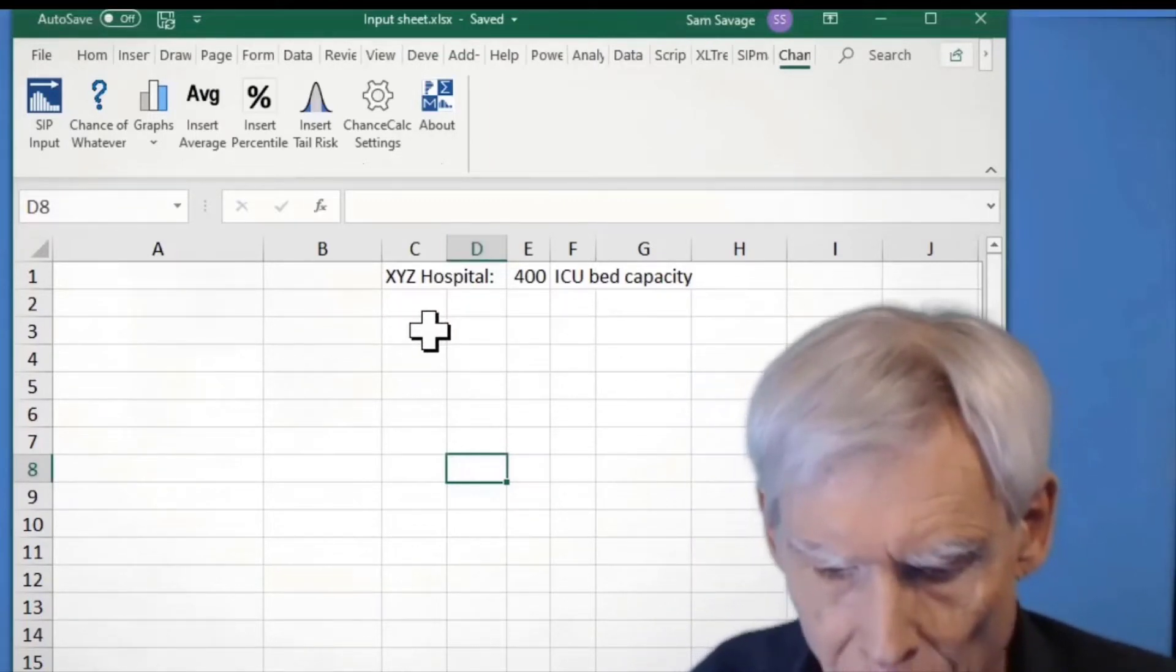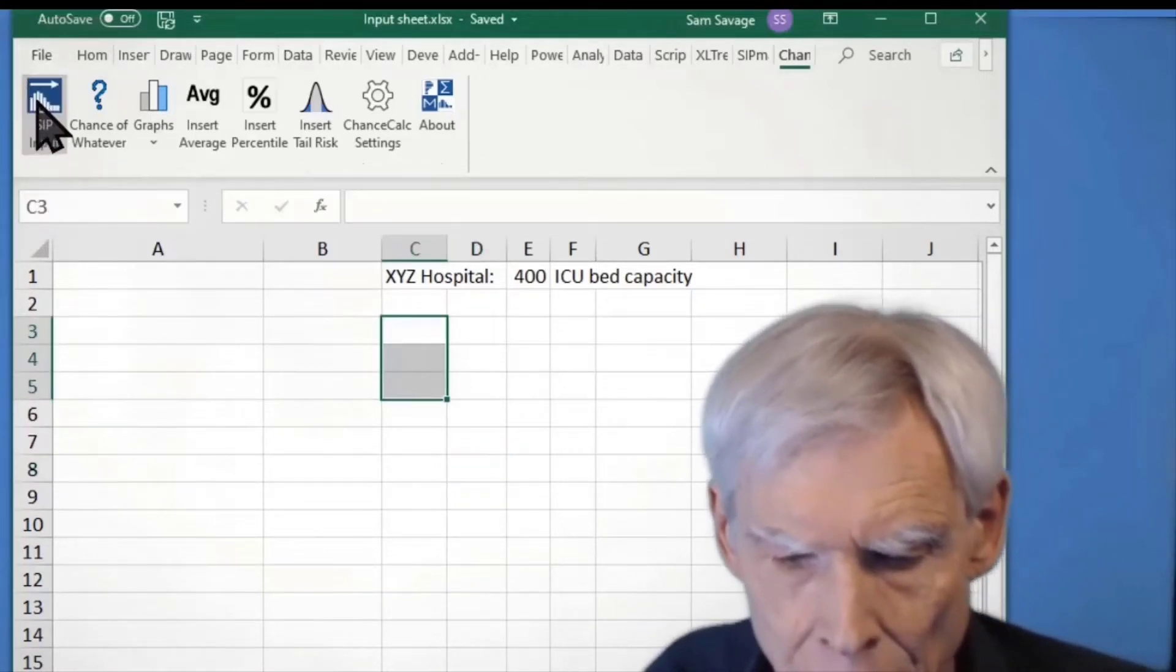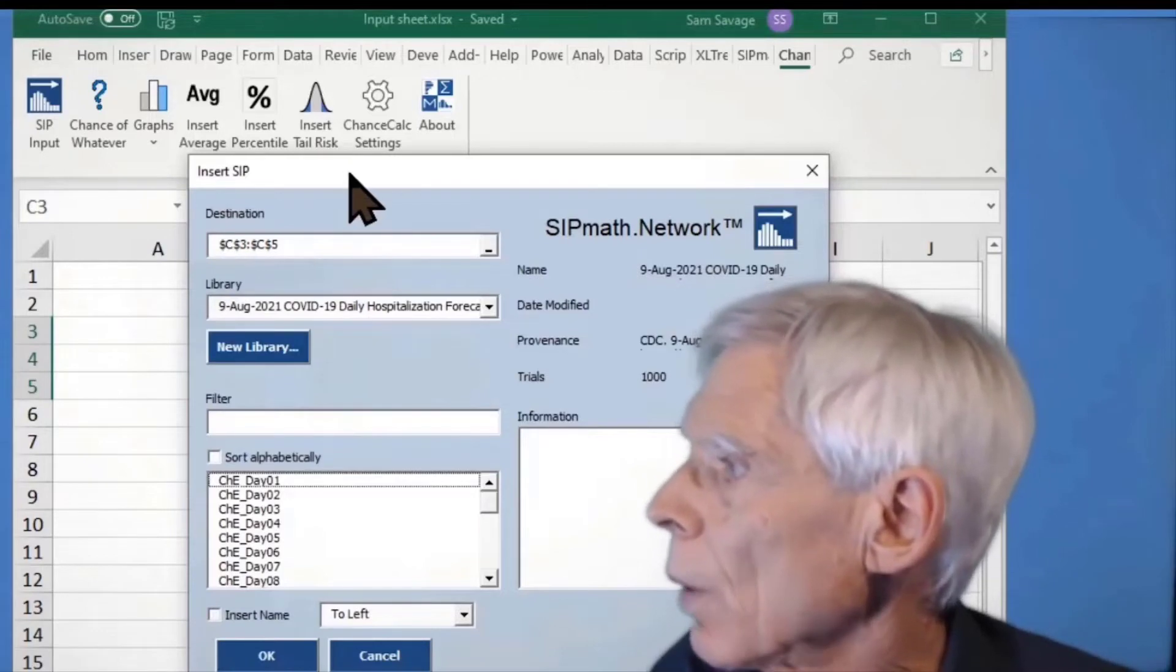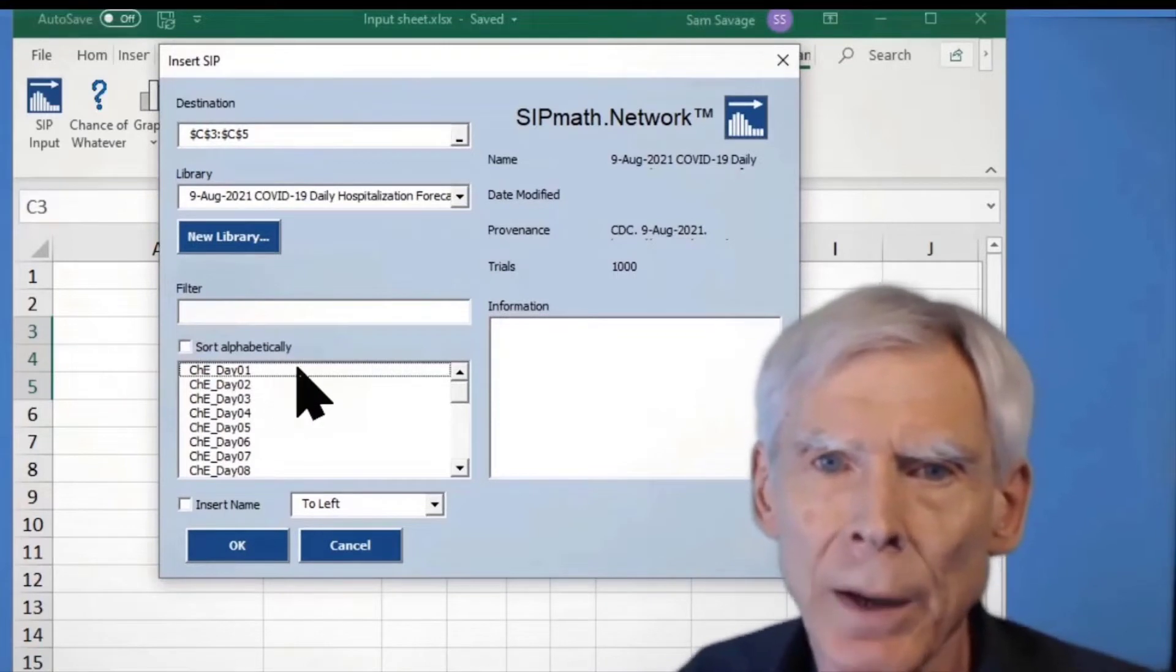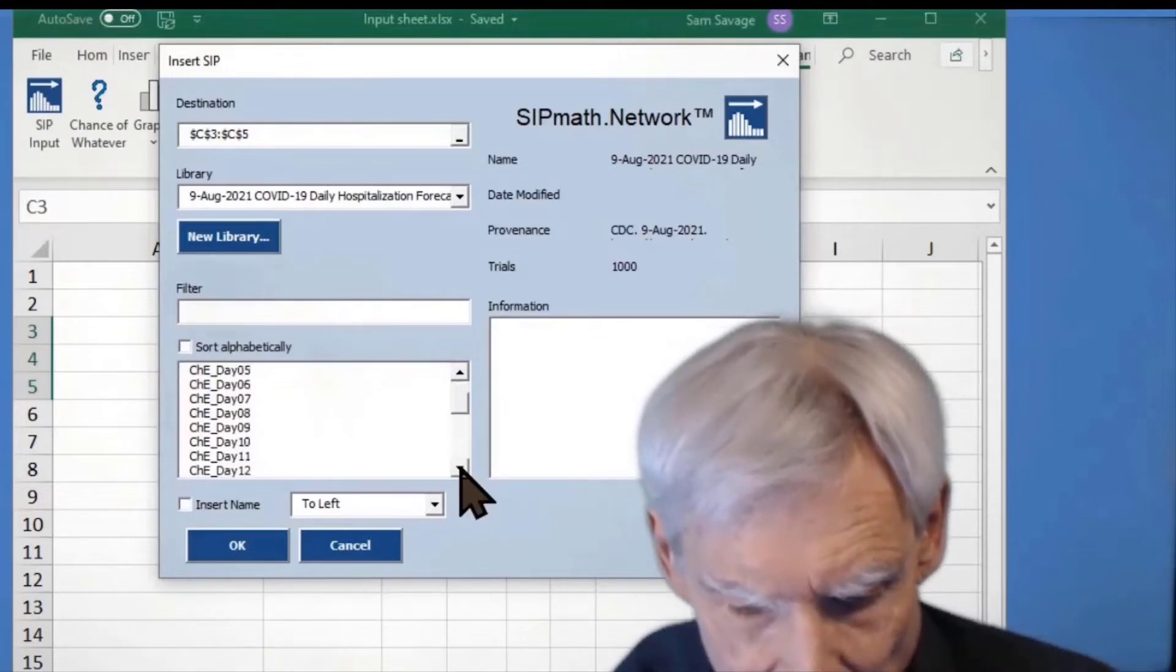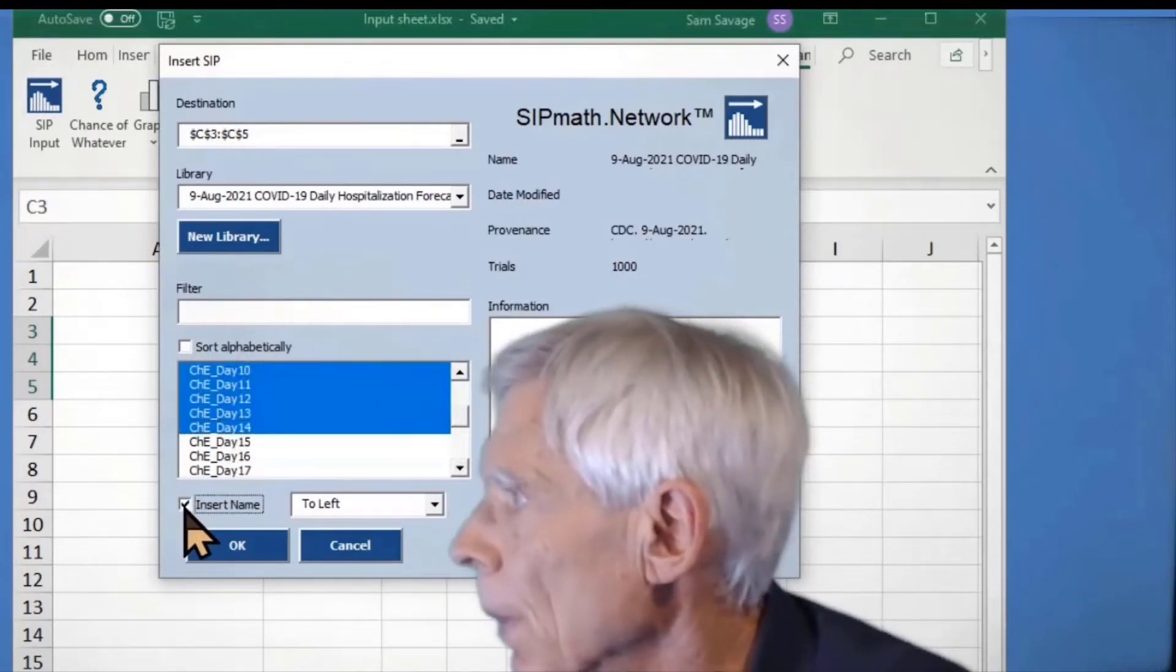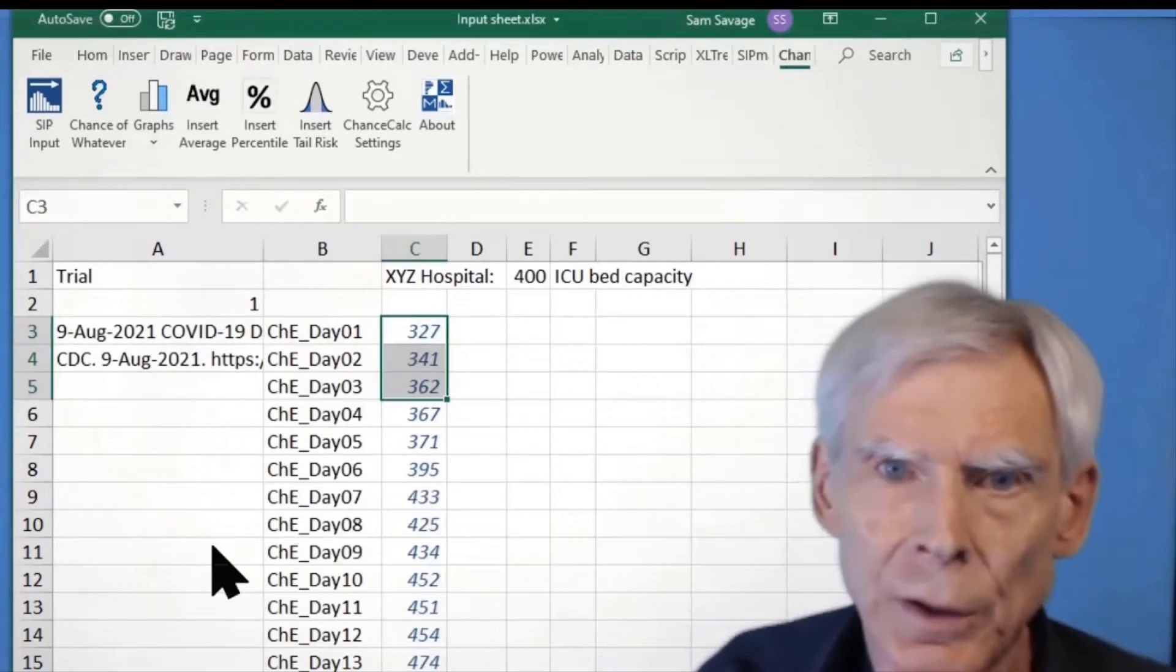So I'm going to start with, I'm going to select a place to put my data. And I'm going to click this button up here to get the data out. And so here we have a library of these things called SIPS, Stochastic Information Packets, that contain the data representing the uncertainty of daily hospitalizations. And I'm going to put in 14 days worth here. And this now runs off to grab the data that Ang Wee had extracted from the CDC.